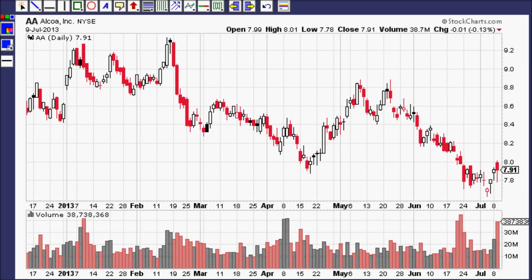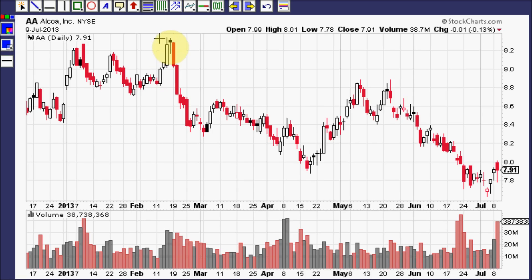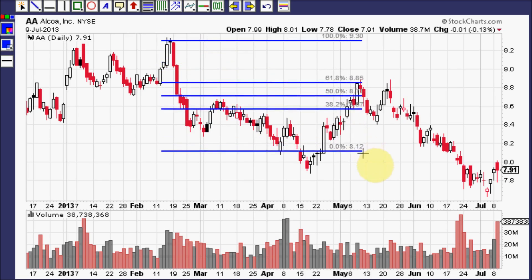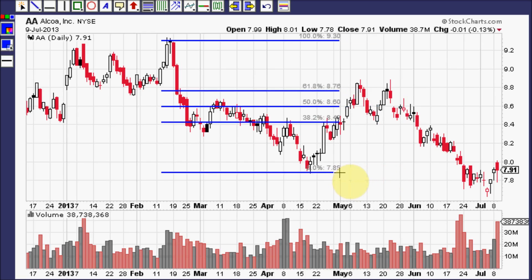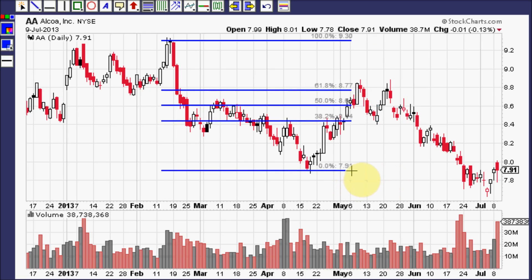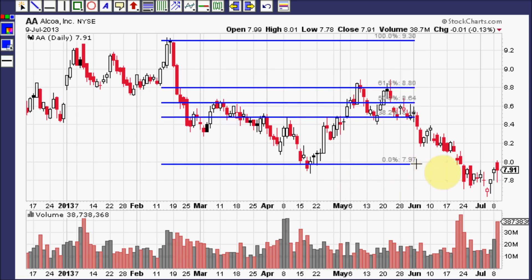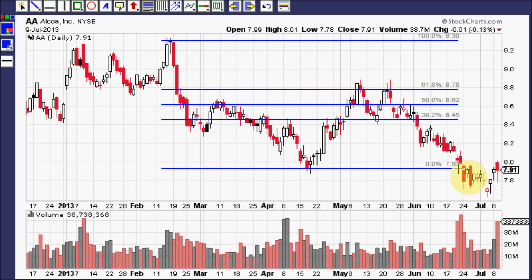The Fibonacci tool can also be used in the opposite direction — to determine, from this high to this low, how much a stock may bounce, or is most likely to bounce. Go ahead and click on the Fibonacci retracement tool again, hold down your left mouse button at the highest high, and drag to the right and down to the lowest low in this area. Then you want to be able to read your numbers — let's try to put them over on the right here. That's a little better.